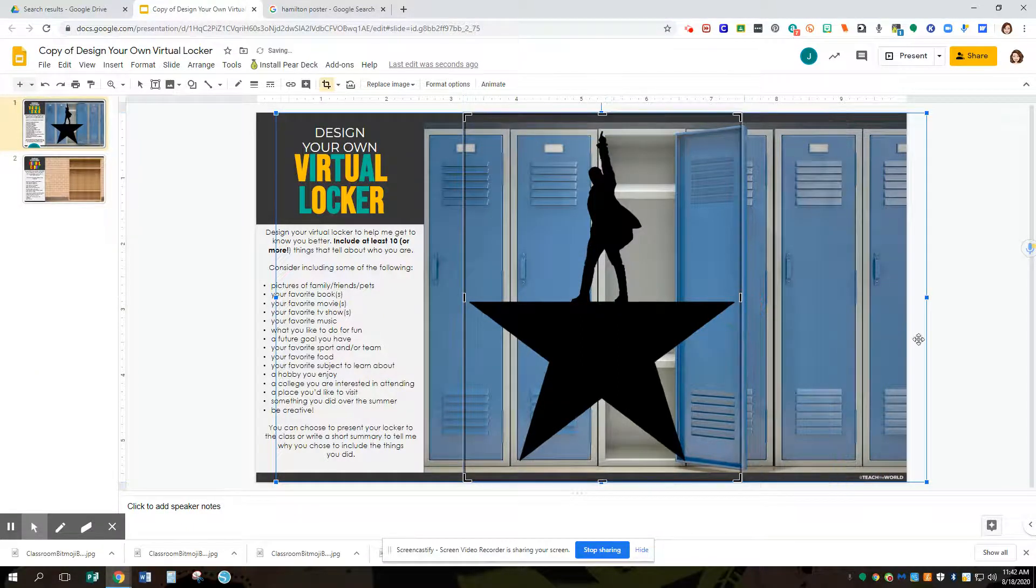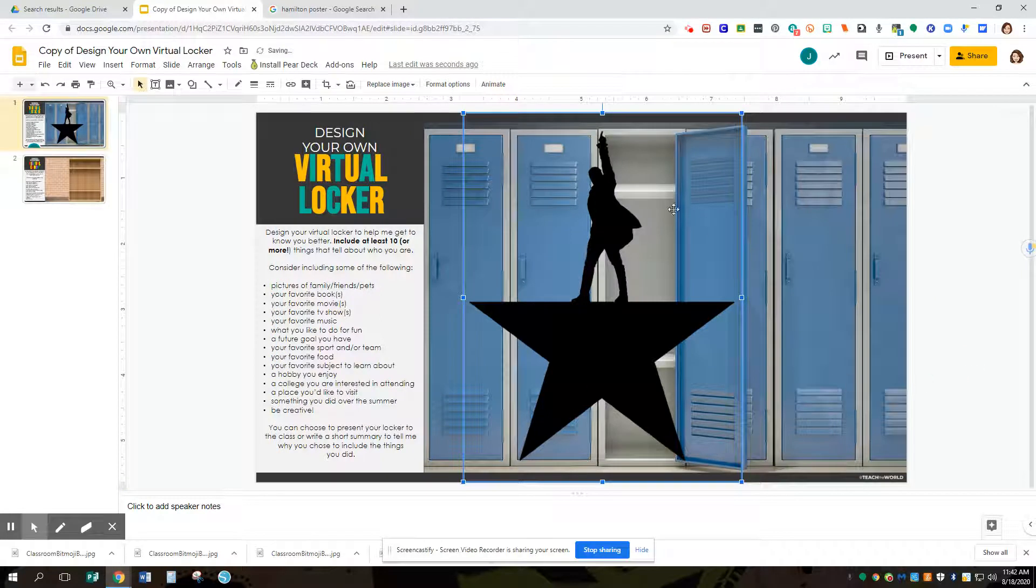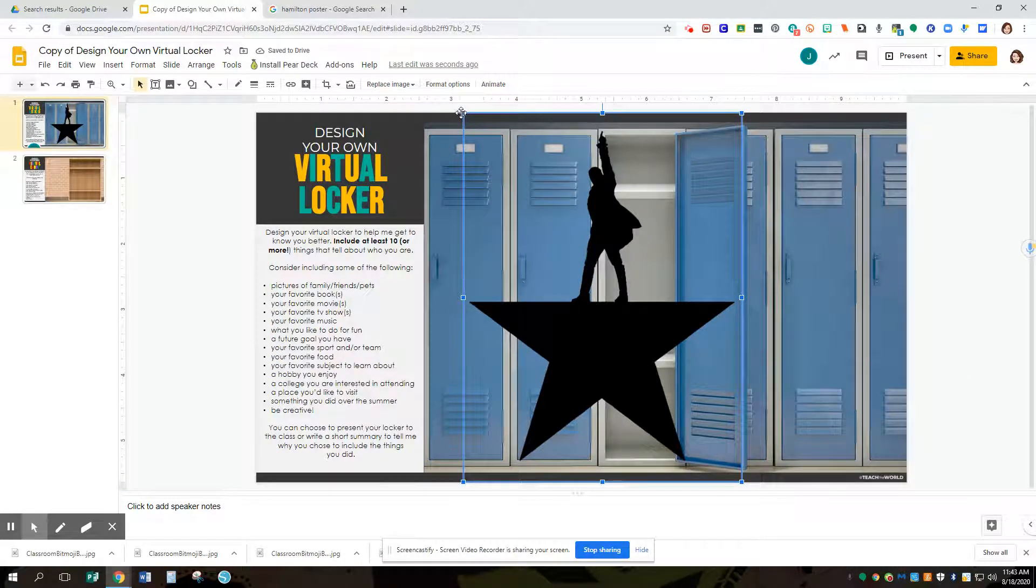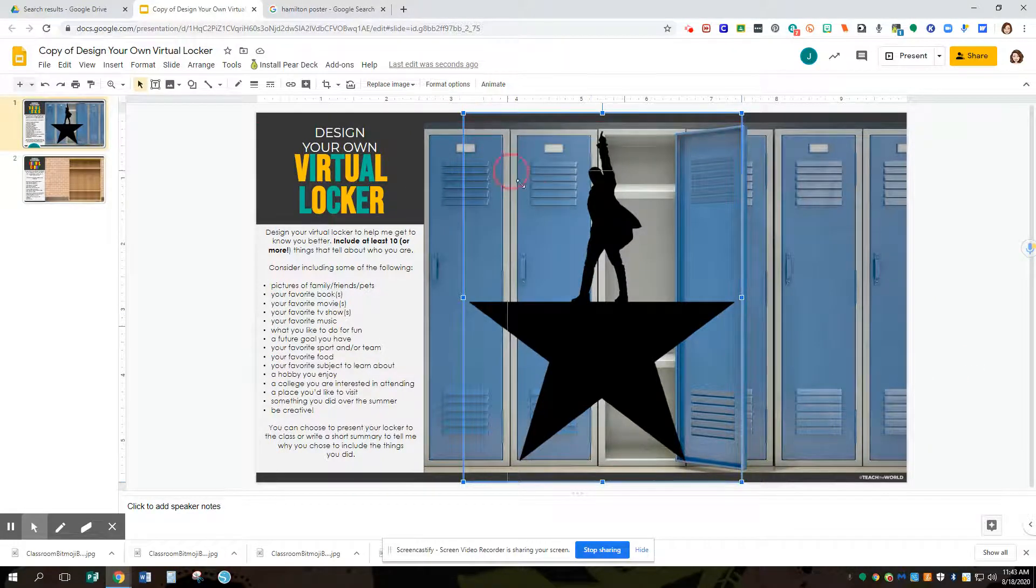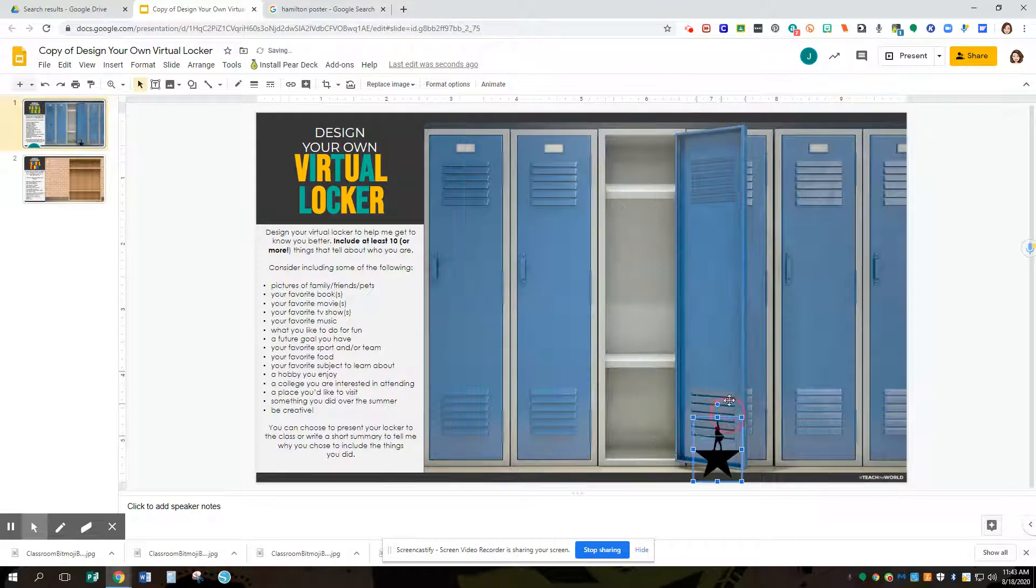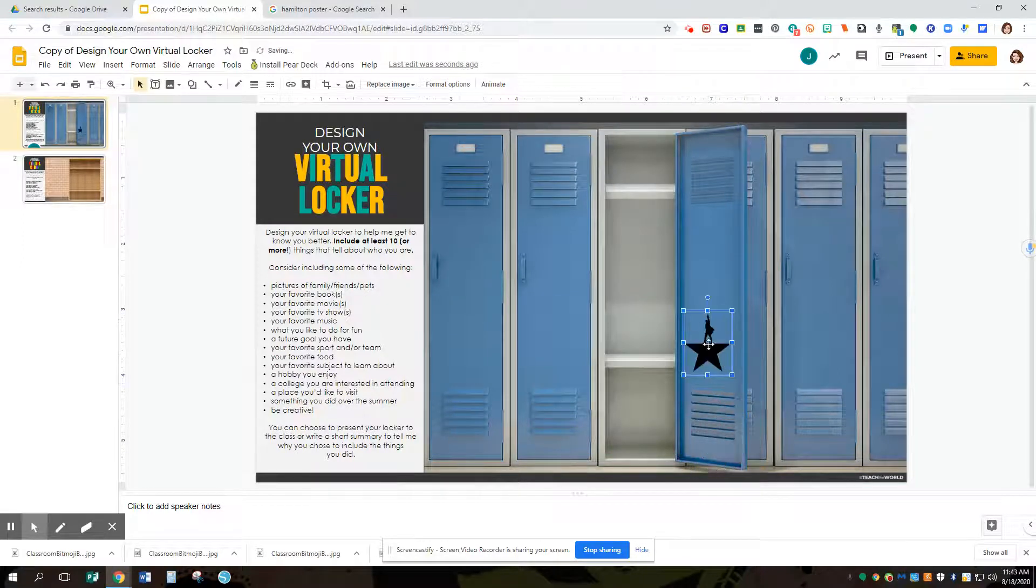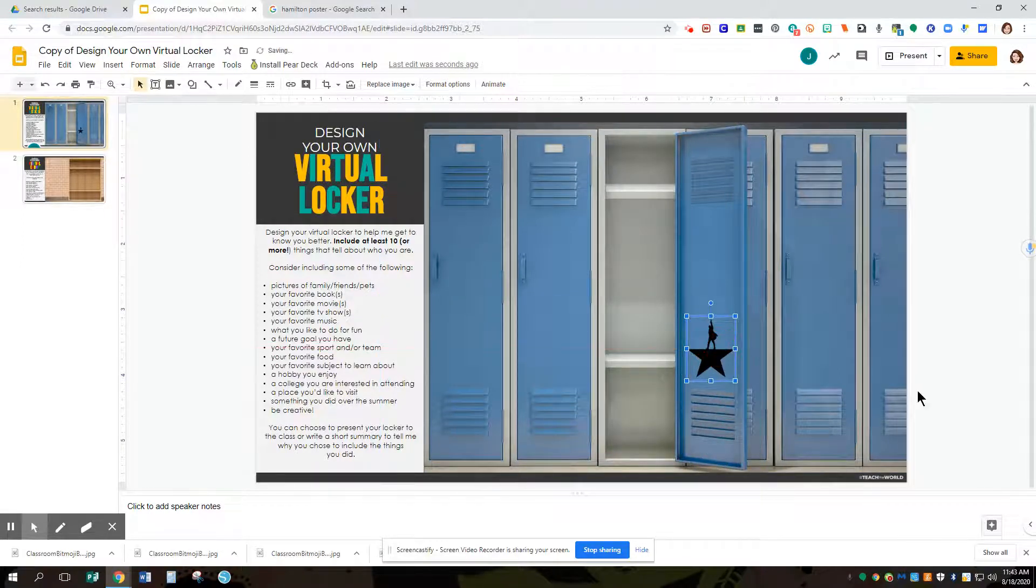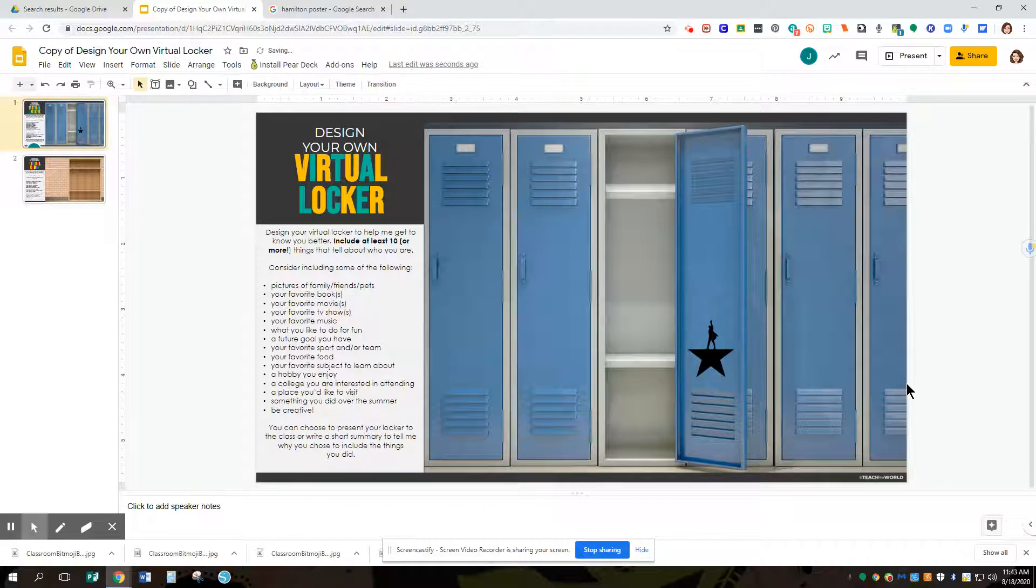Now this is also way too big, so I'm going to go ahead and size that down. And then I can place it wherever I like, and it looks just like a sticker or a magnet you maybe put on your locker.